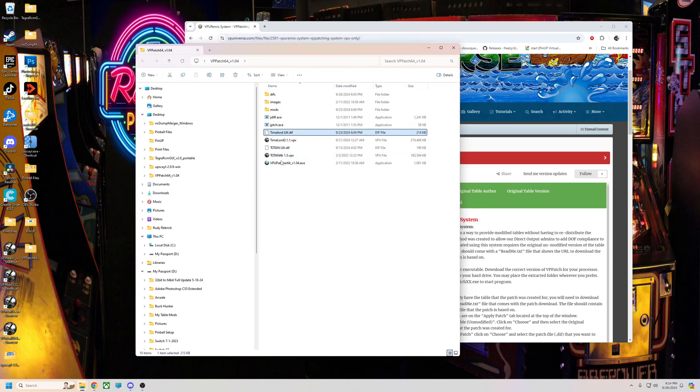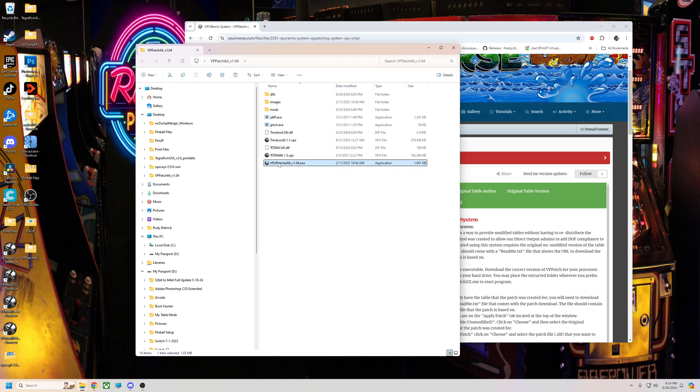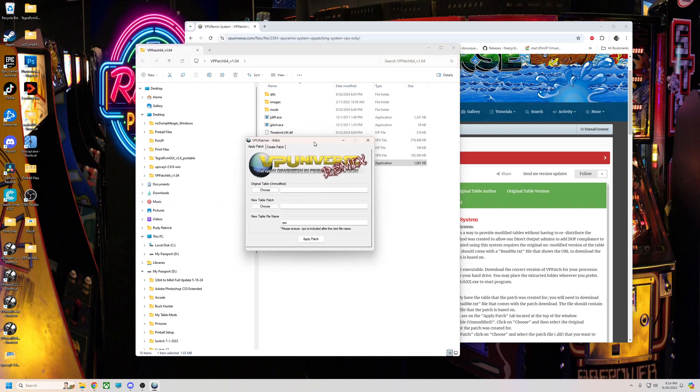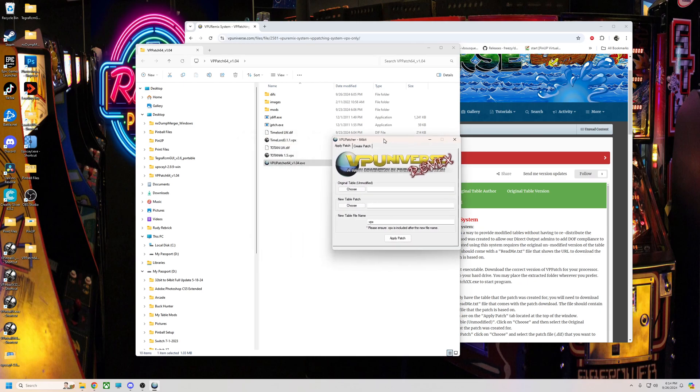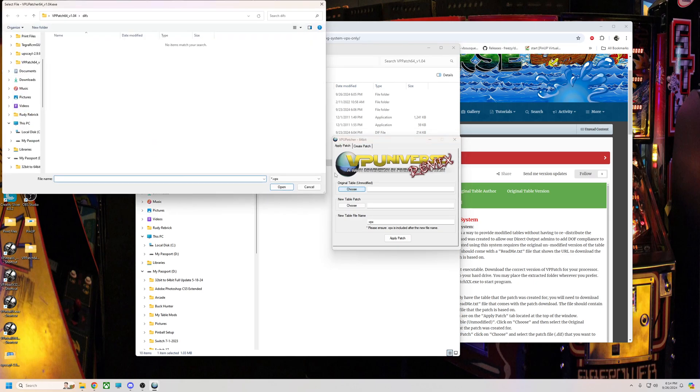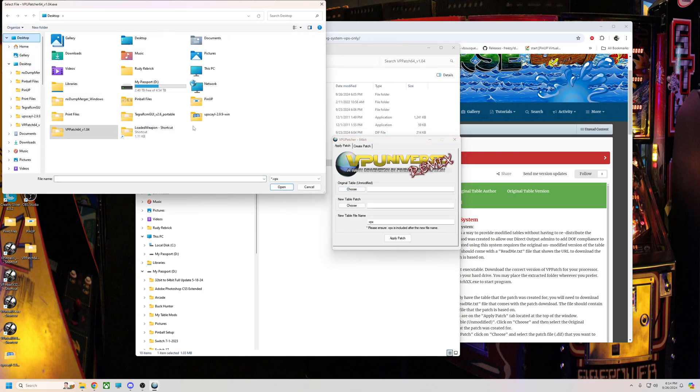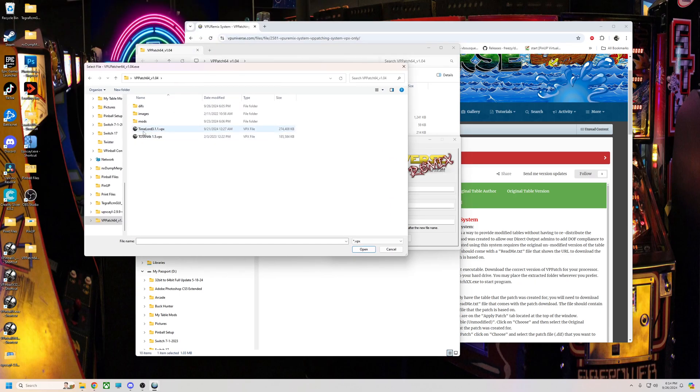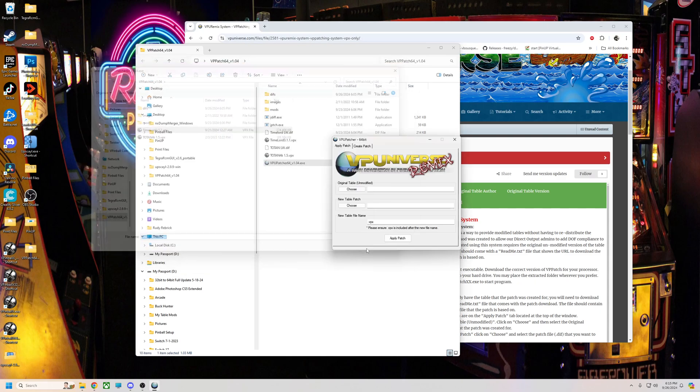So I'm going to show you how to use it. Basically, we're going to launch the VPU patcher. Now you got apply patch and create patch. We're going to apply a patch since you already have it. First thing you're going to do is choose the table. I'm going to go to desktop, I just put everything in the patcher folder that way it's easy. Here's Time Lord 3.1.1.